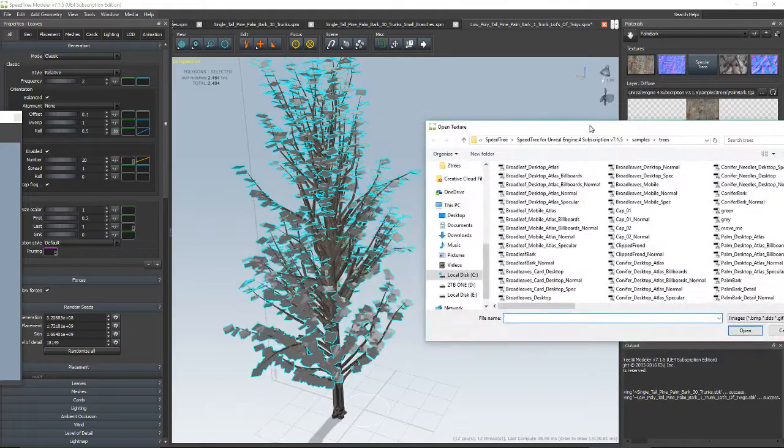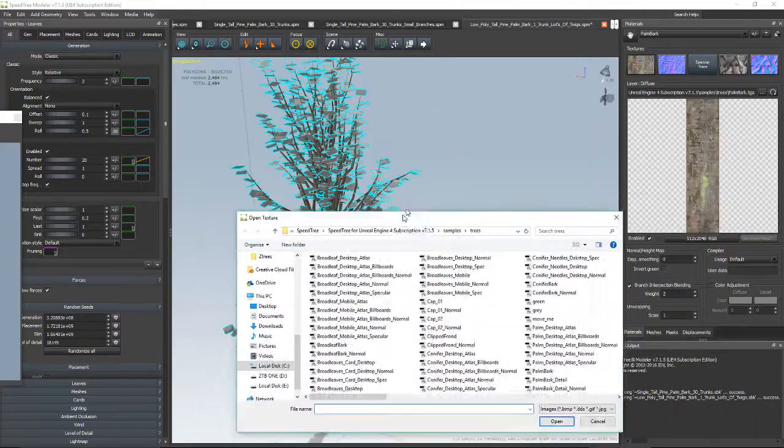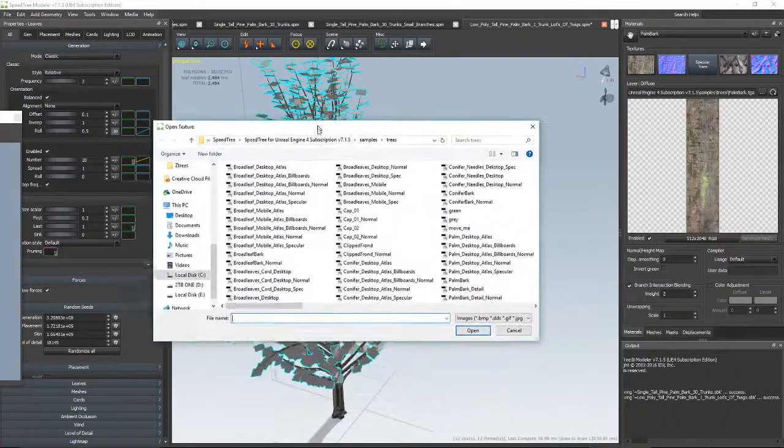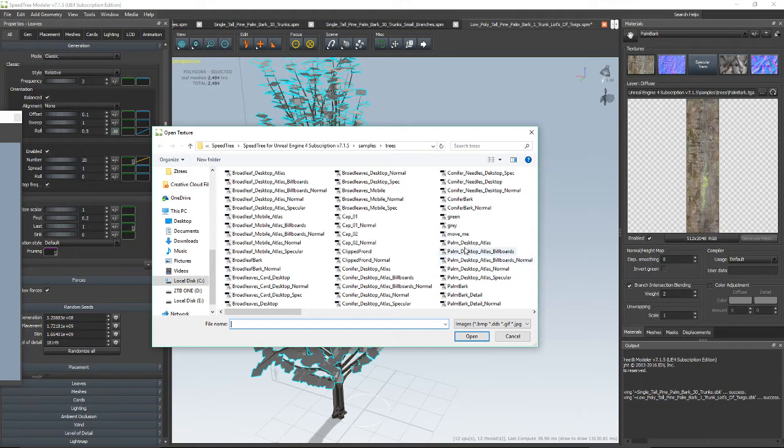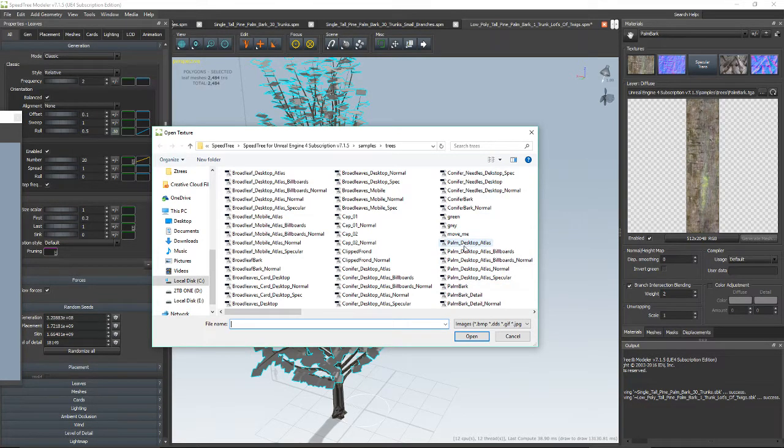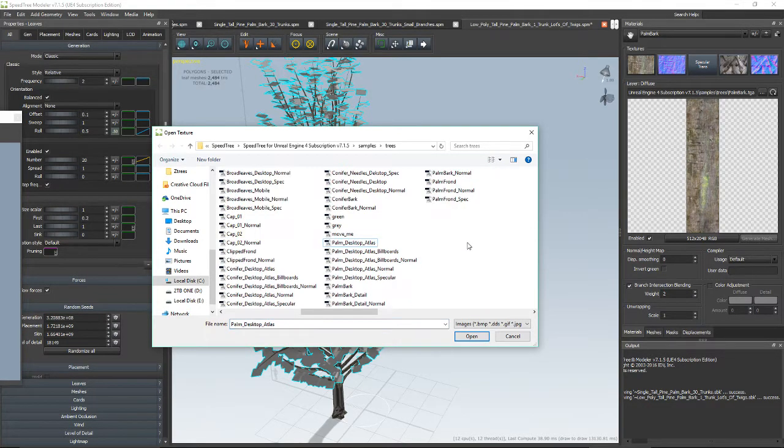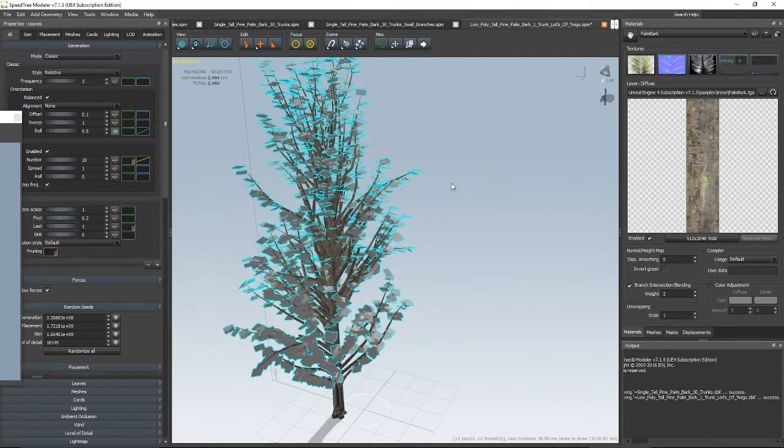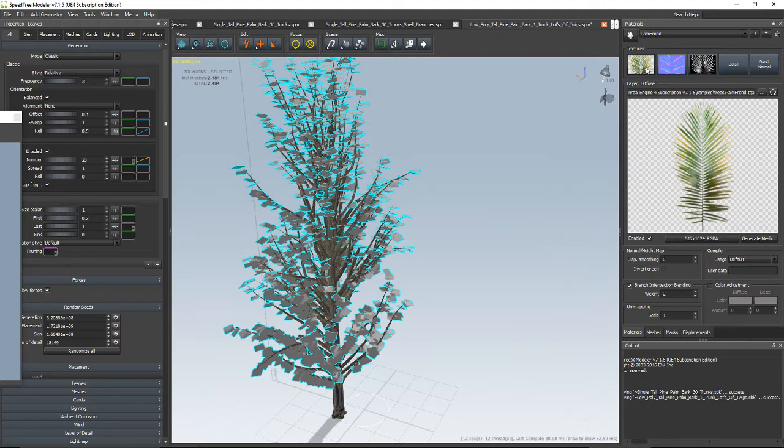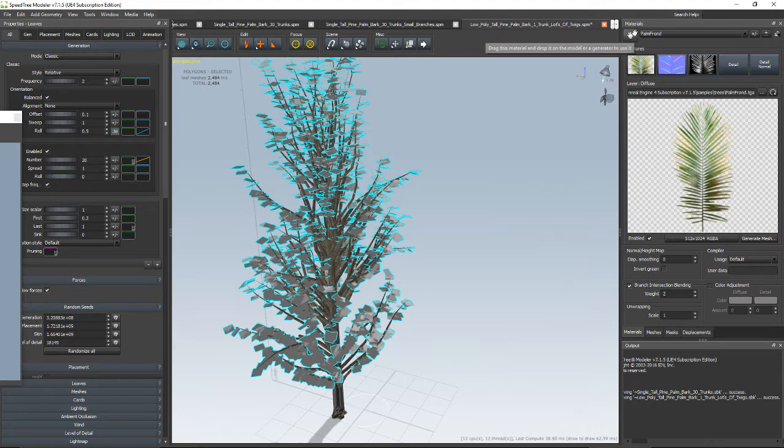Okay, now this is a palm tree with twigs on it. So let's see, palm palm palm. Palm desktop atlas. Let's see what that looks like. Could be the wrong thing, but ooh, palm frond. Let's actually use that one. I like this one. That looks like a palm tree. Sweet.